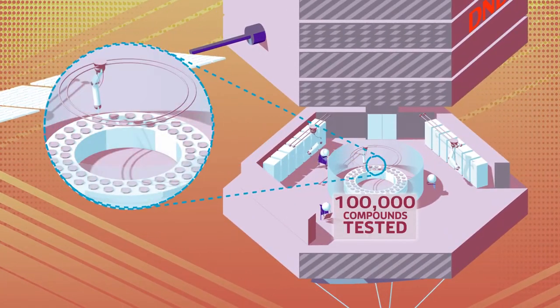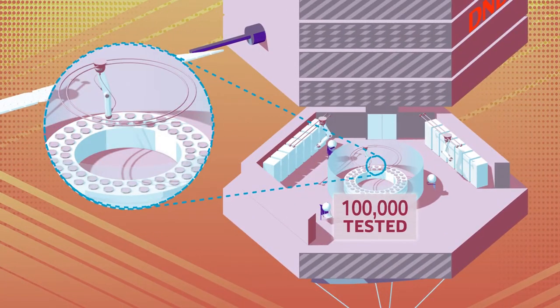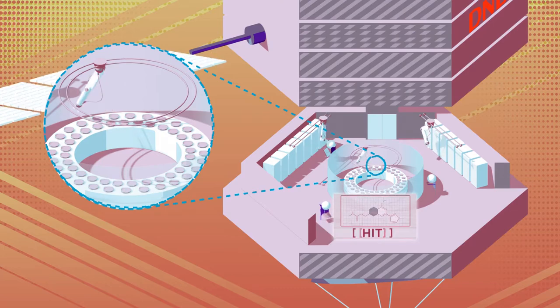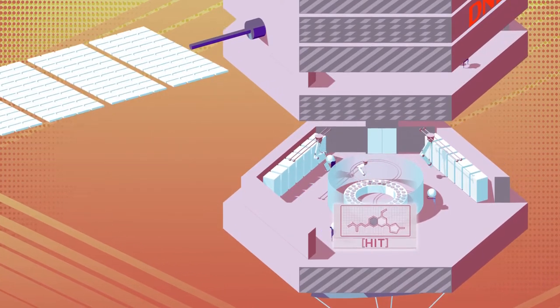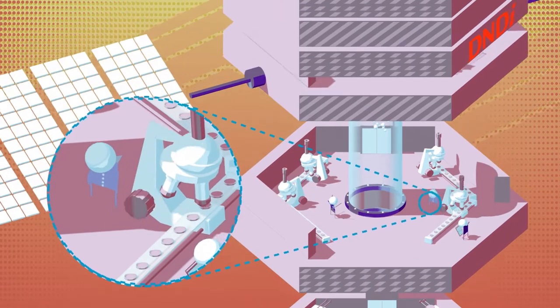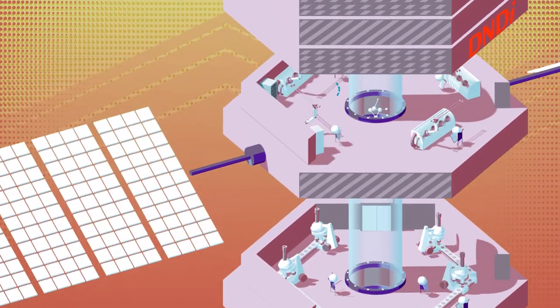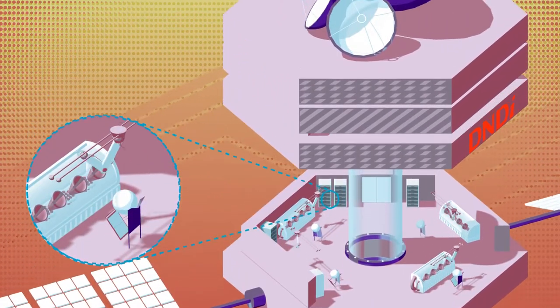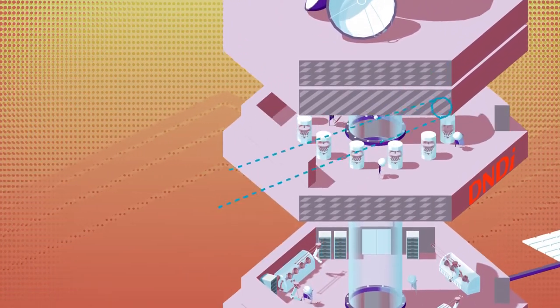And afterwards, DNDI may have to spend considerable time and money to buy, or make through chemical synthesis, new compound structures to improve on the original hit.